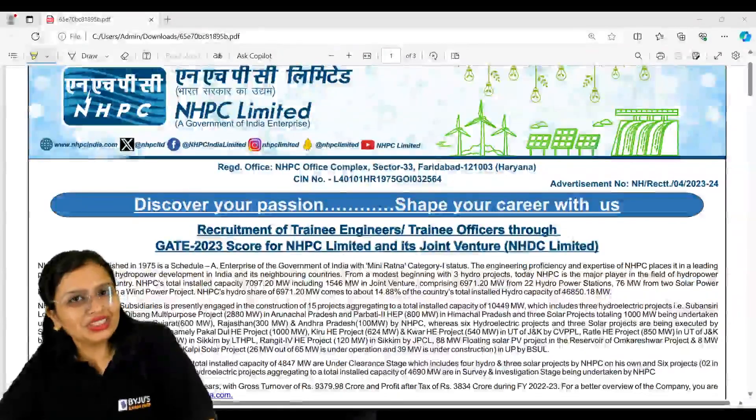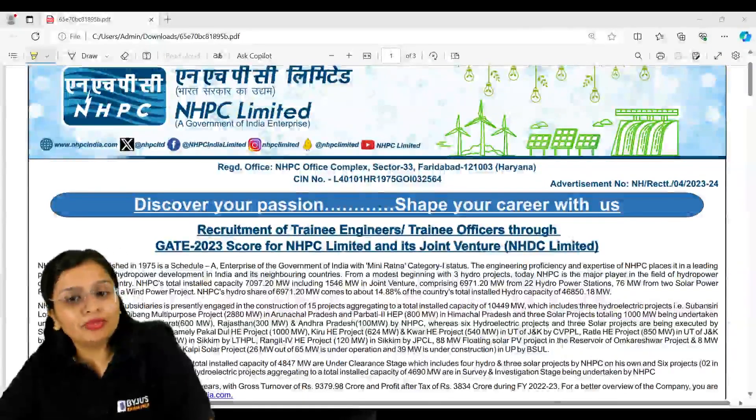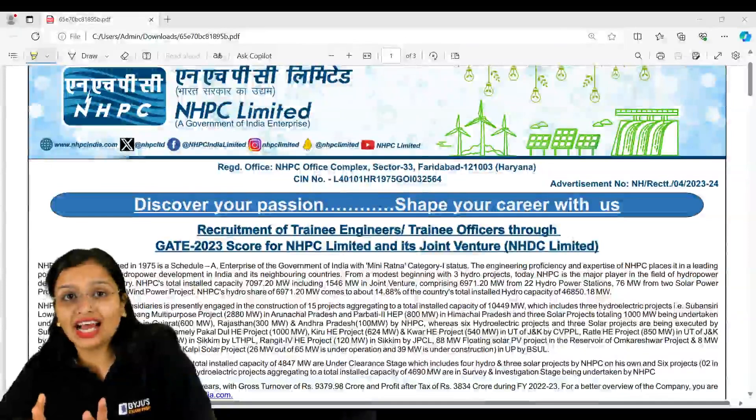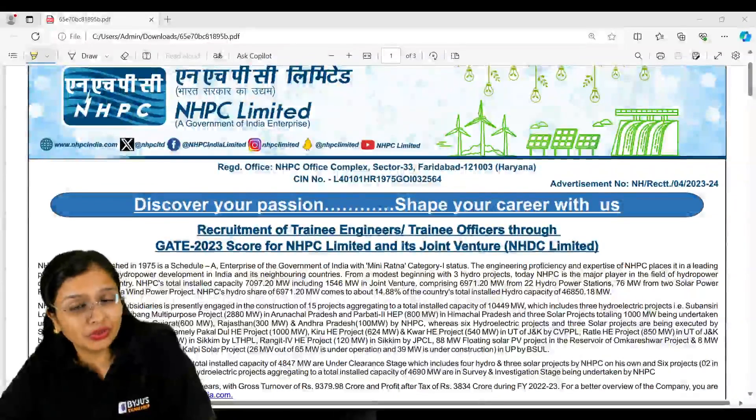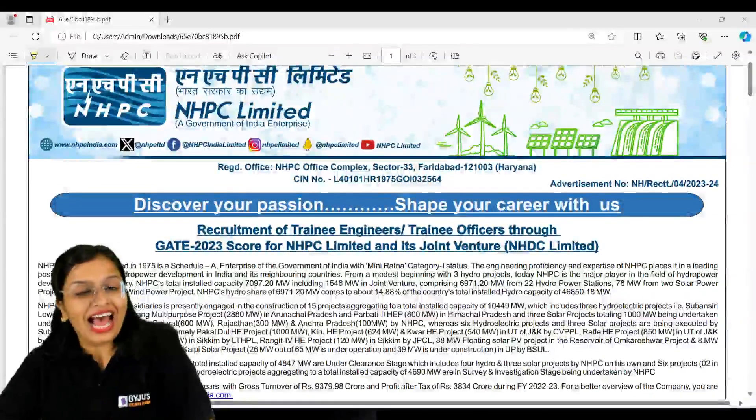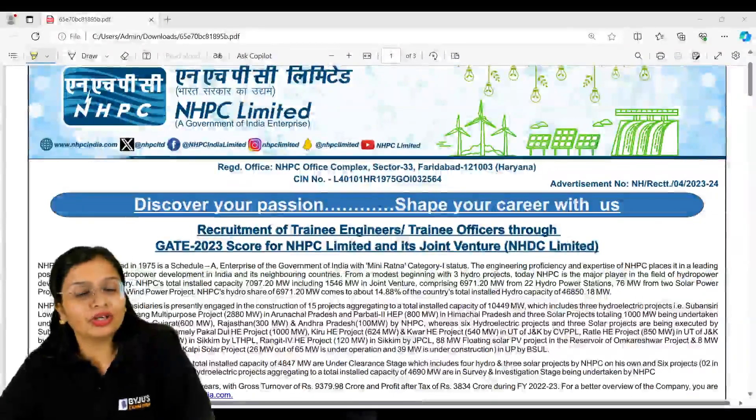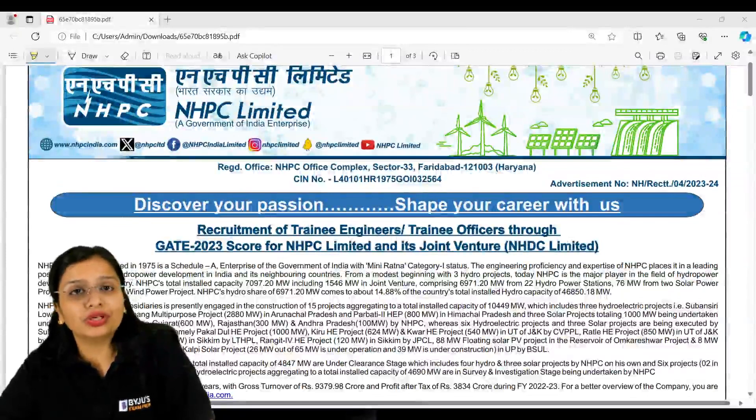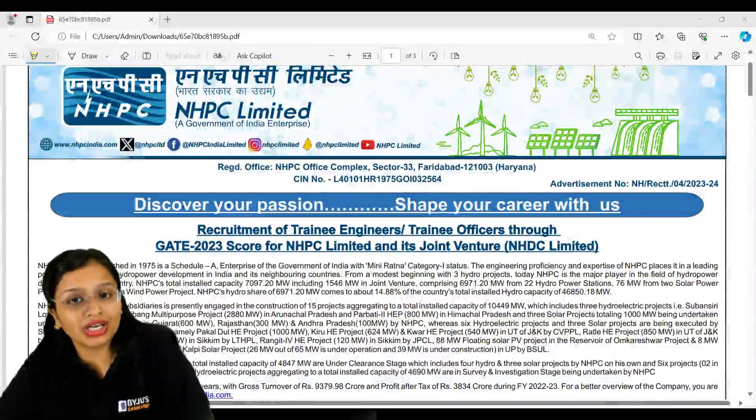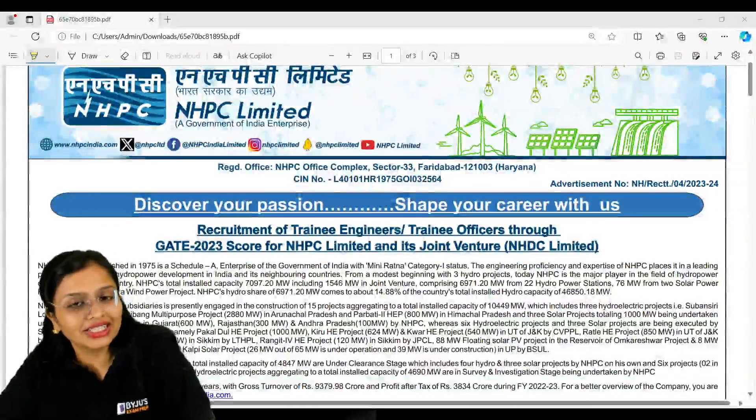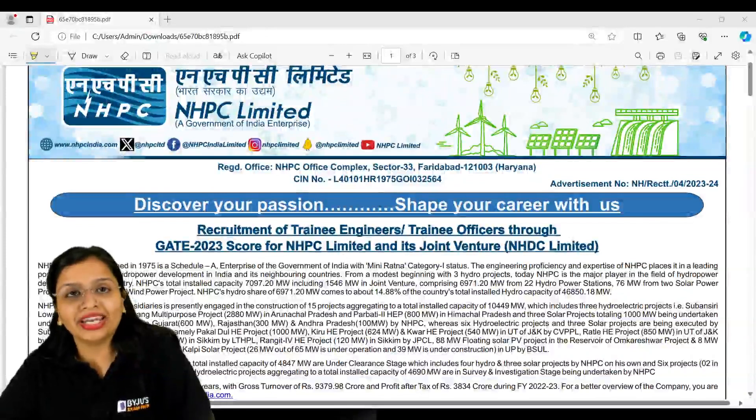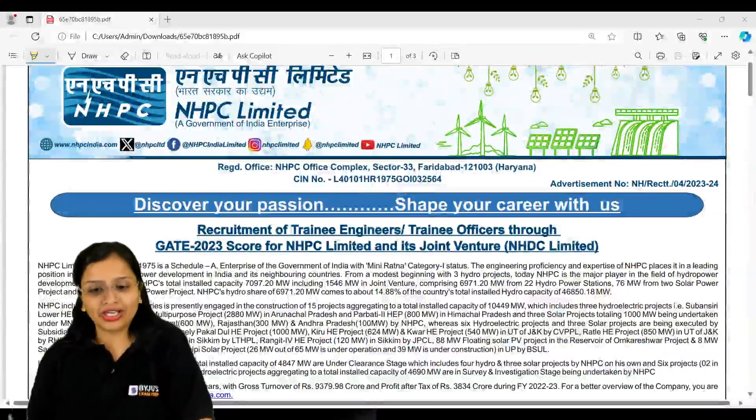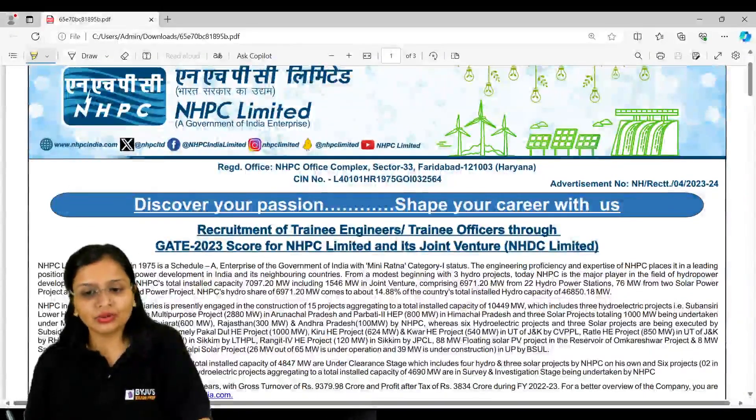Hello my dear students, welcome to Byju's Exam Prep. Hope you guys are fine. I have an important notification for you. You need to be happy because a recruitment notification through GATE 2023 scorecard has been live for you guys. We have a notification from NHPC Limited, so let's start with the session and quickly tell you regarding the important things about this notification.